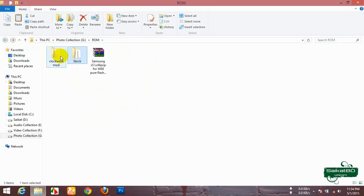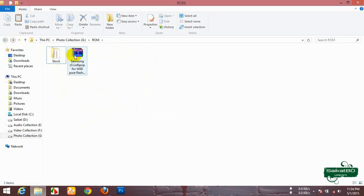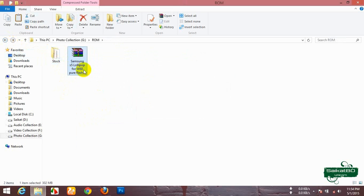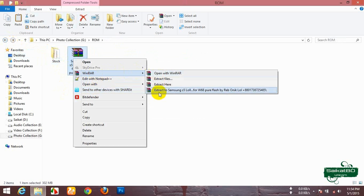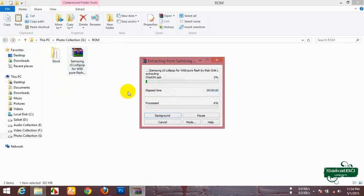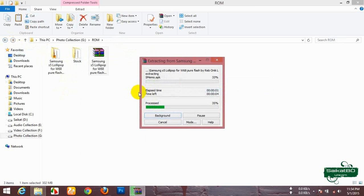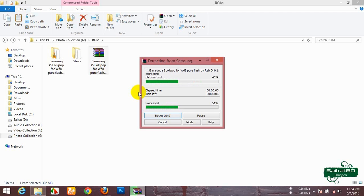Now, delete the Clockwork Mode folder. Extract the custom ROM via any archival software. I used WinRAR.